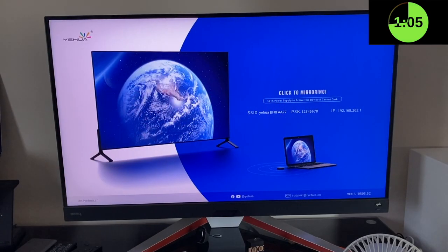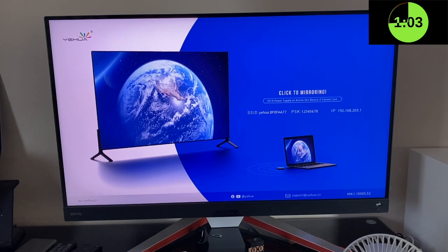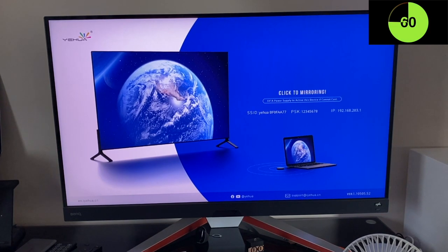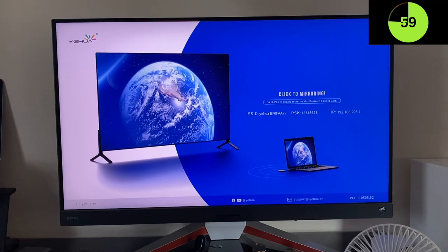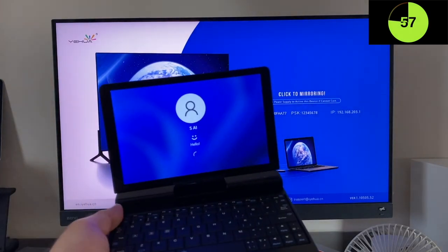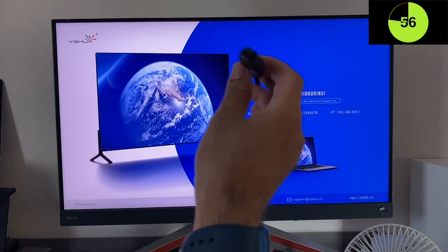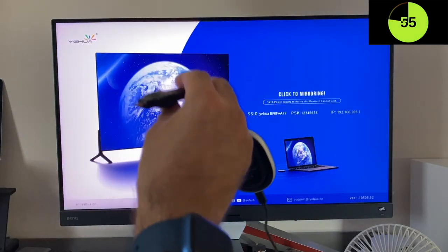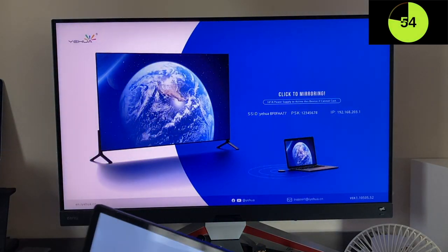My usage example with the PS5 downstairs was a bit ambitious and the result was a laggy experience. Now to make things more realistic, I've got a laptop. I'm going to plug in the transmitter directly into this laptop.